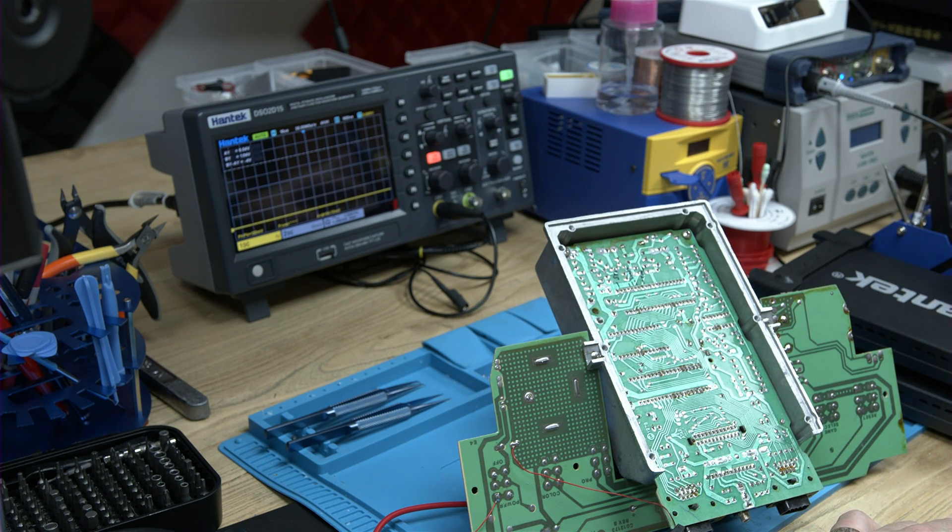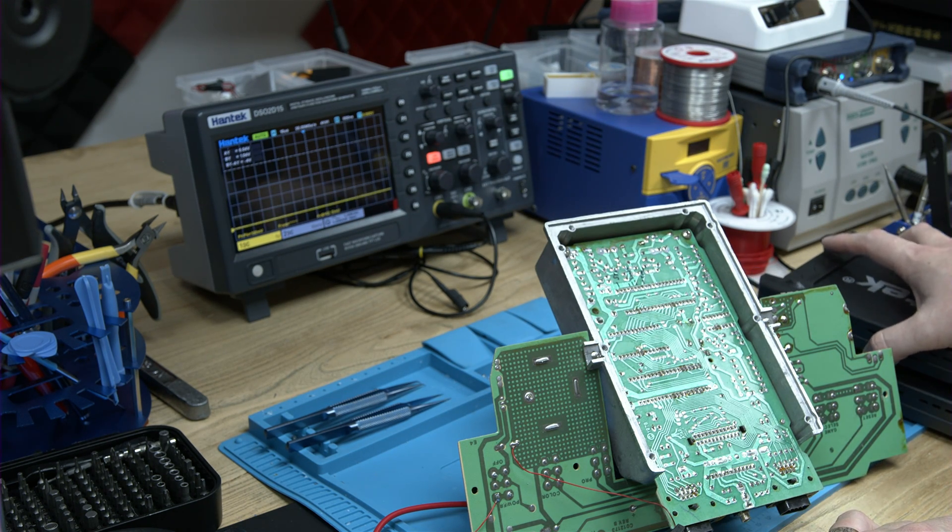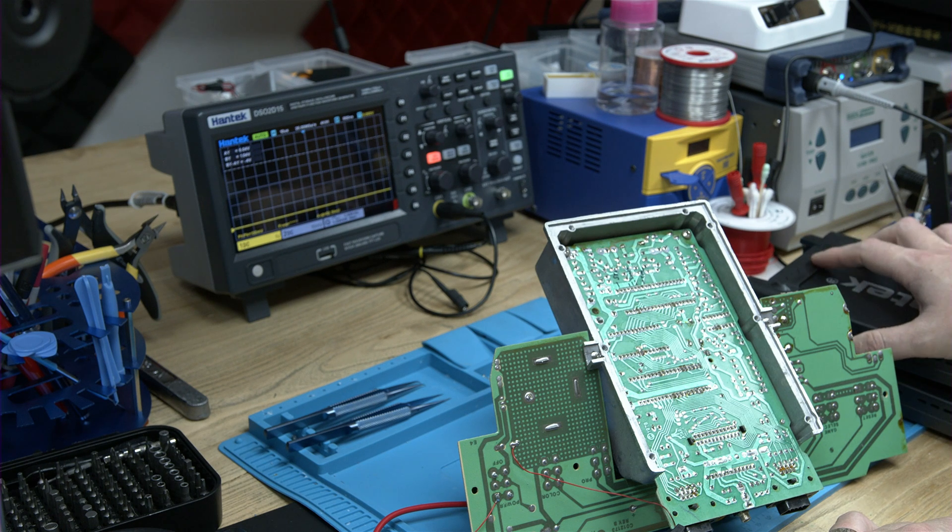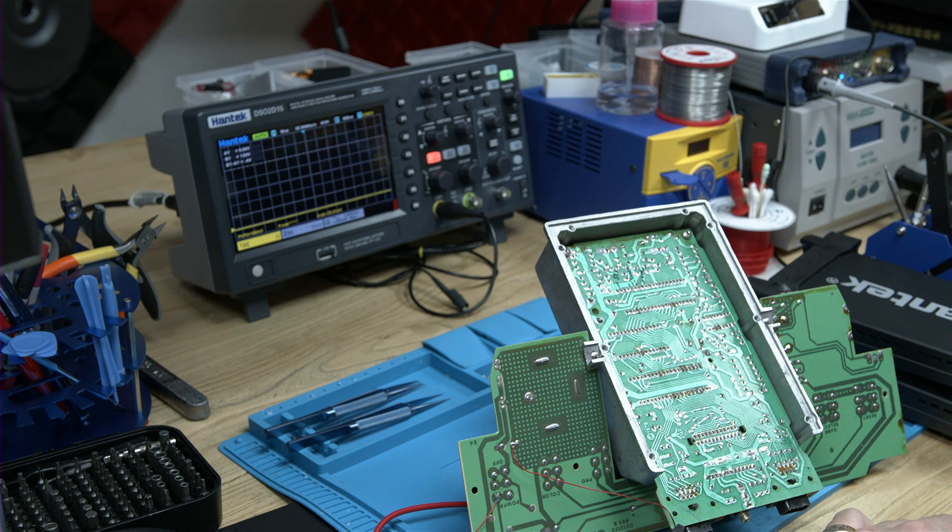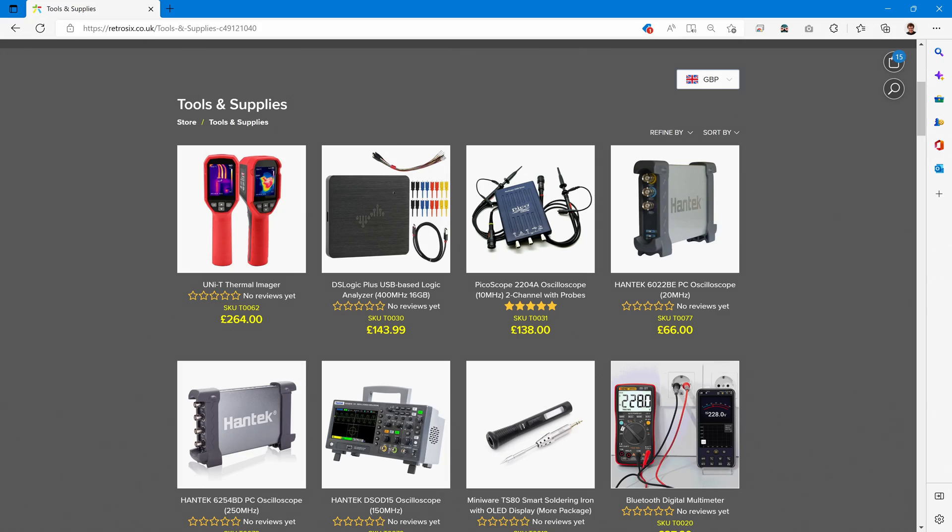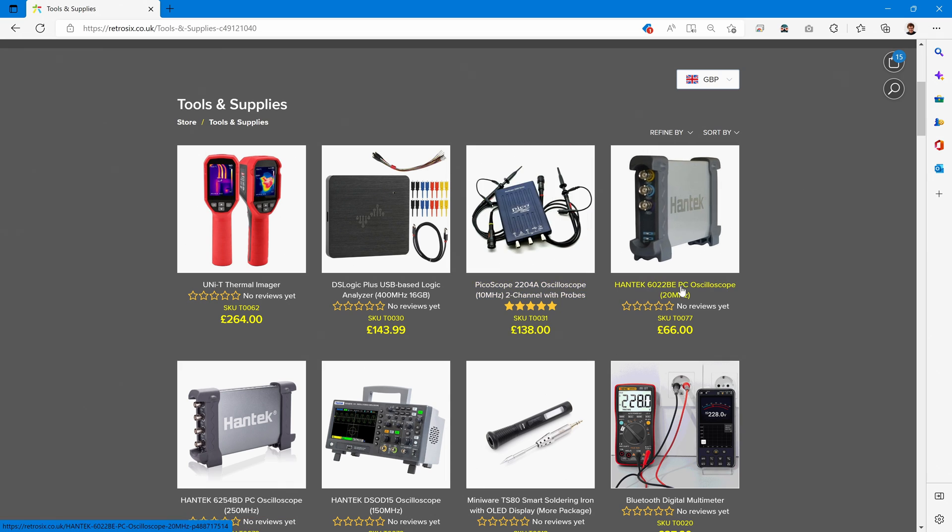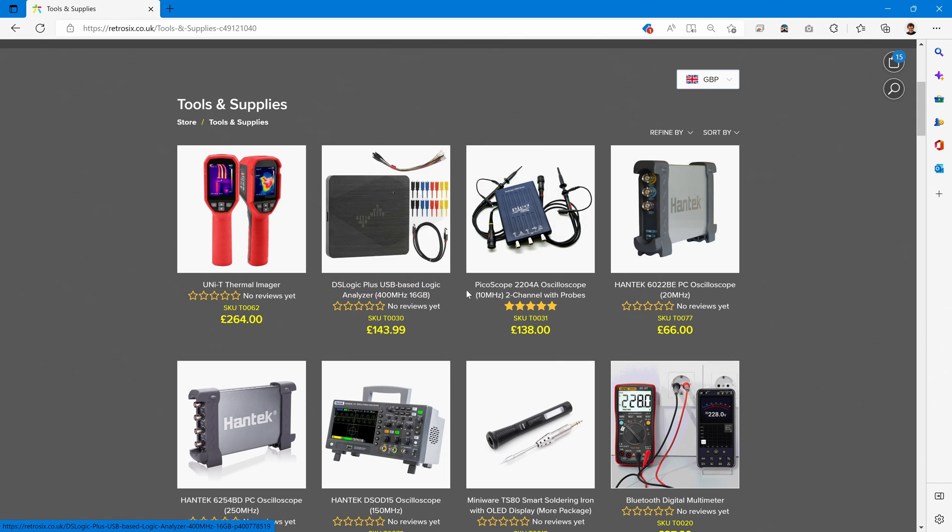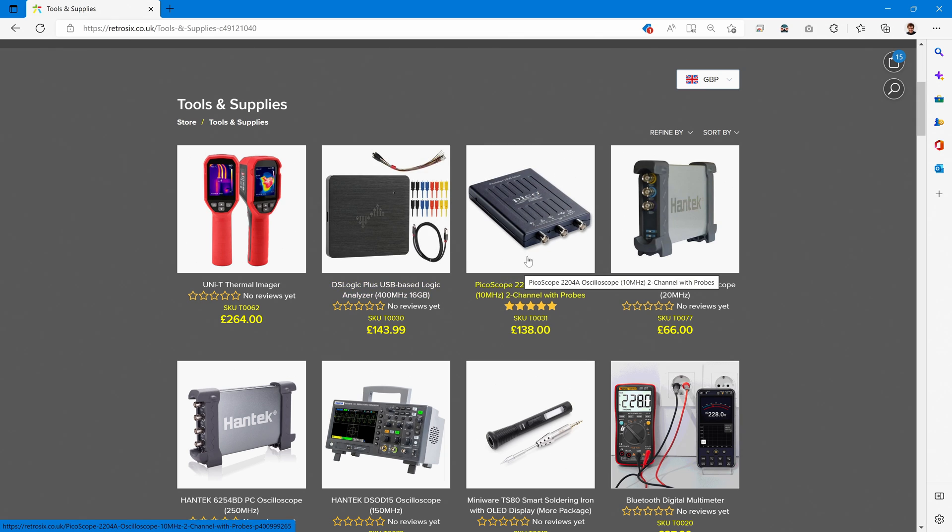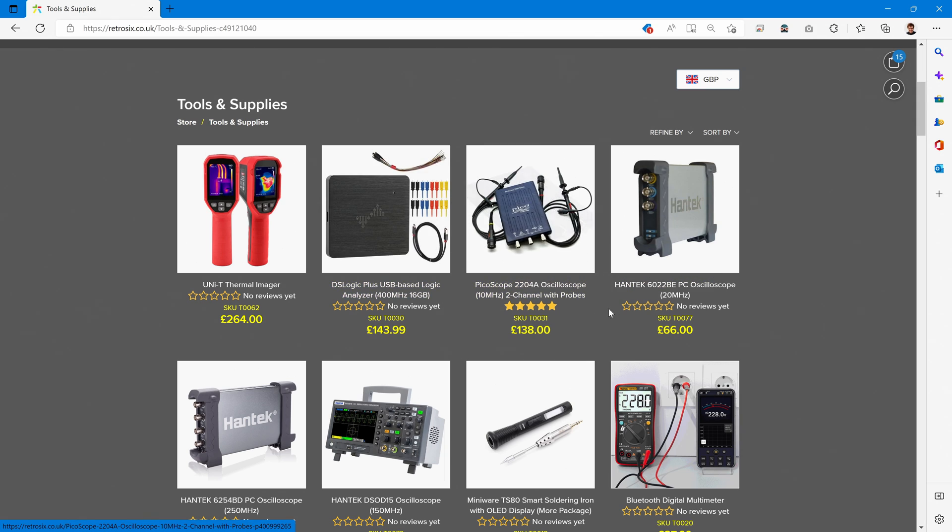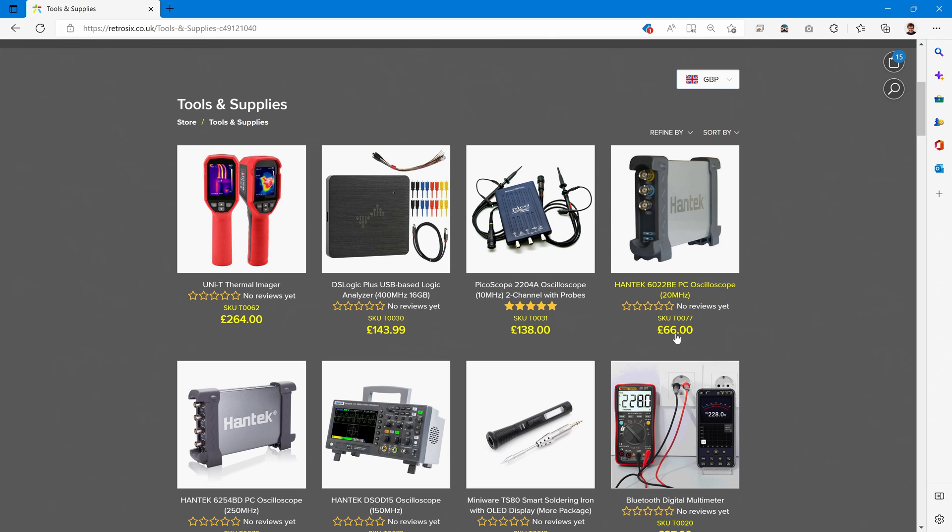The purpose of this is to review these Hantek scopes. As you can see, I already sell them, because I've already reviewed them myself and used them to confirm they are good. Until now the cheapest oscilloscope that was of use was the Picoscope. Look at what price you can now get an oscilloscope that performs exactly the same, if not better - it's literally less than half price.